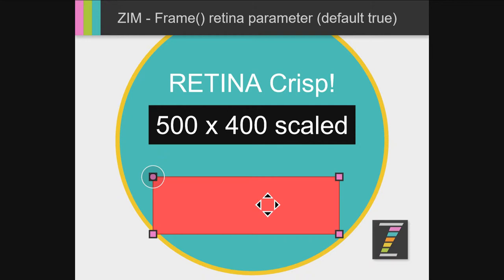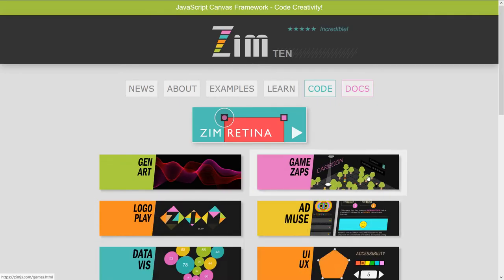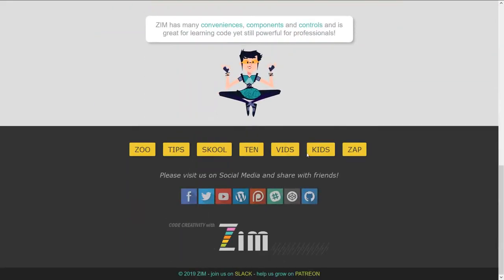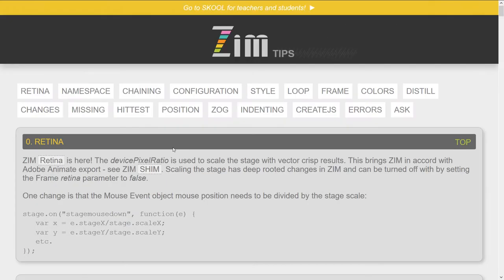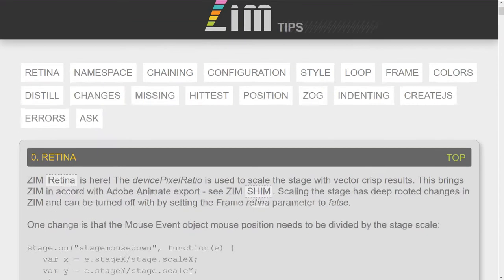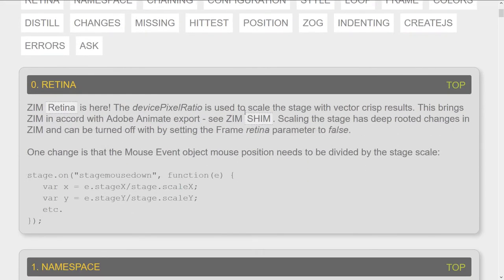The one thing, if we take a look at the Zim tips here, there's tips, some tips about retina. Let's see tips down here. There we go. Retina is here. And we've used the device pixel ratio.